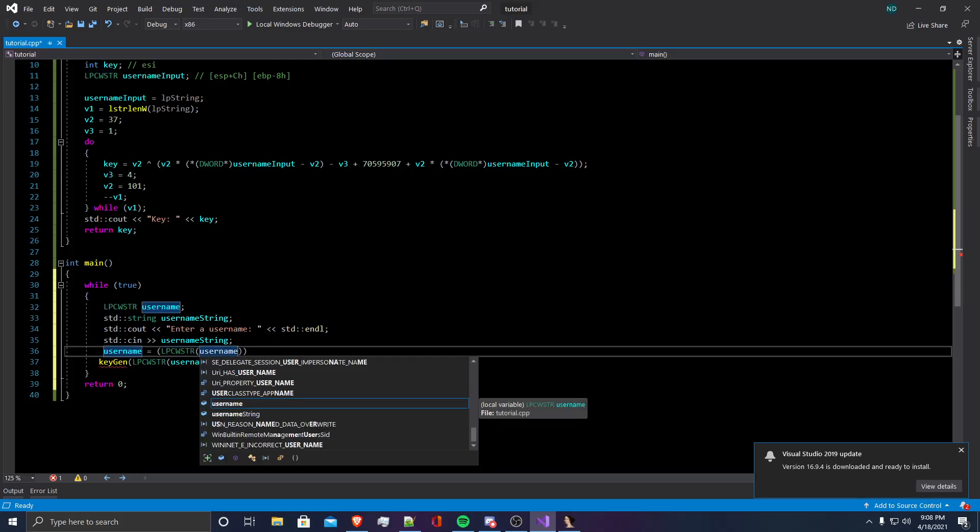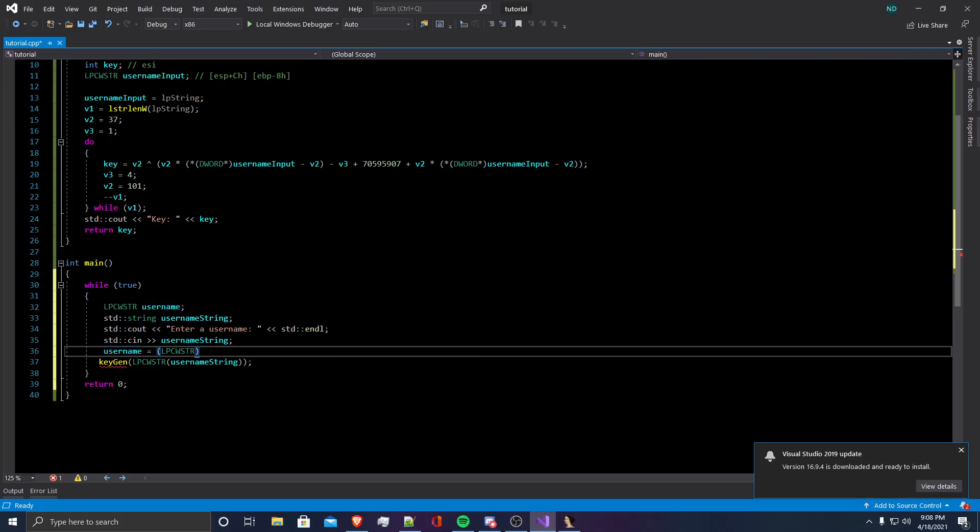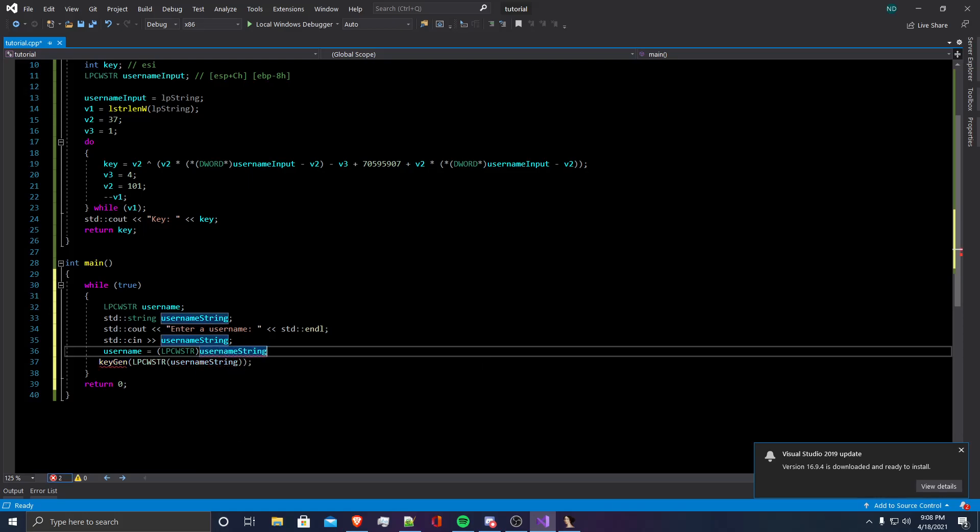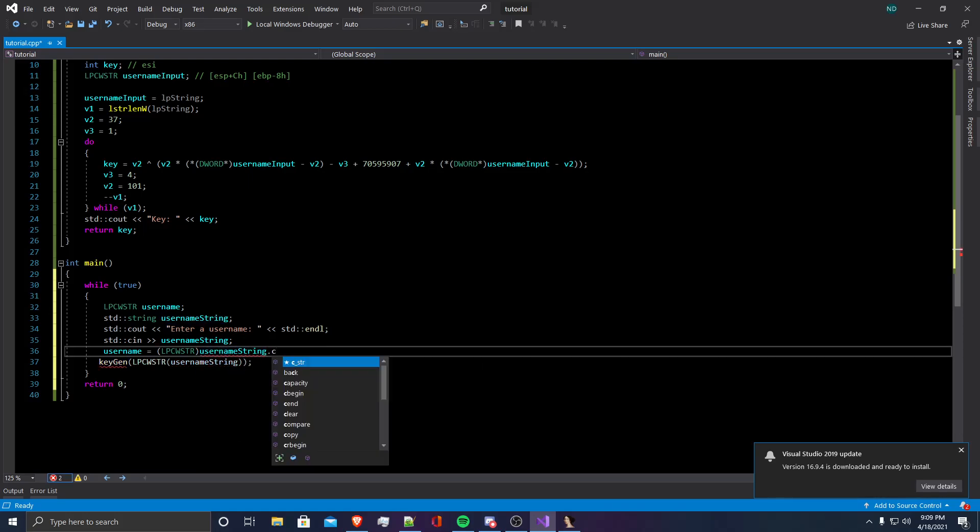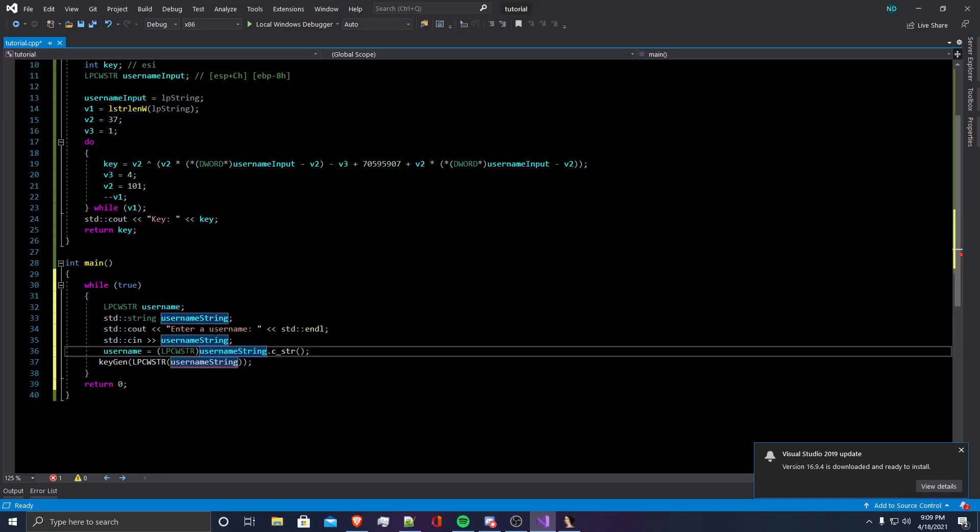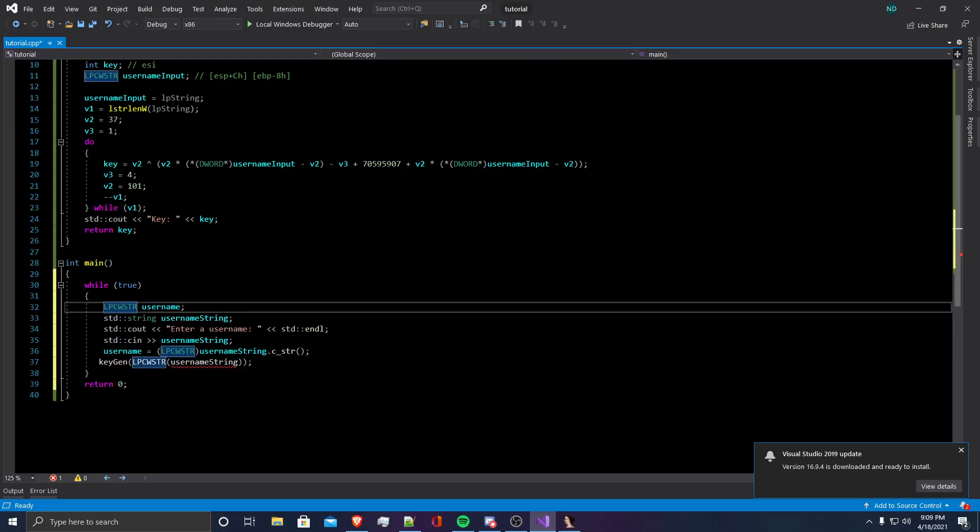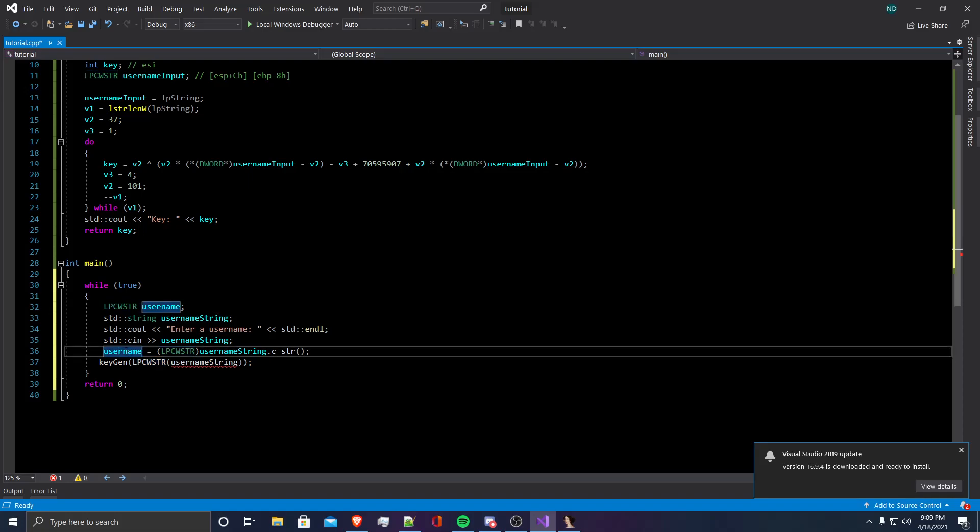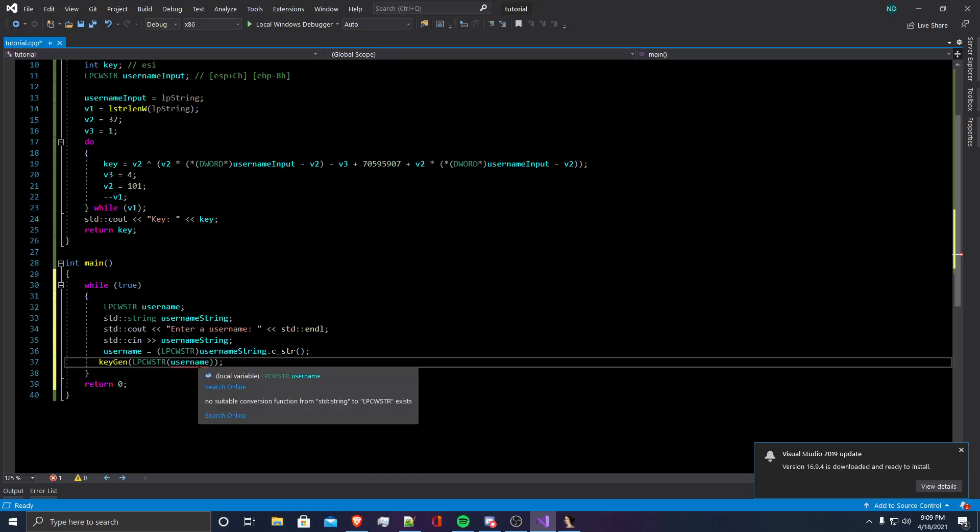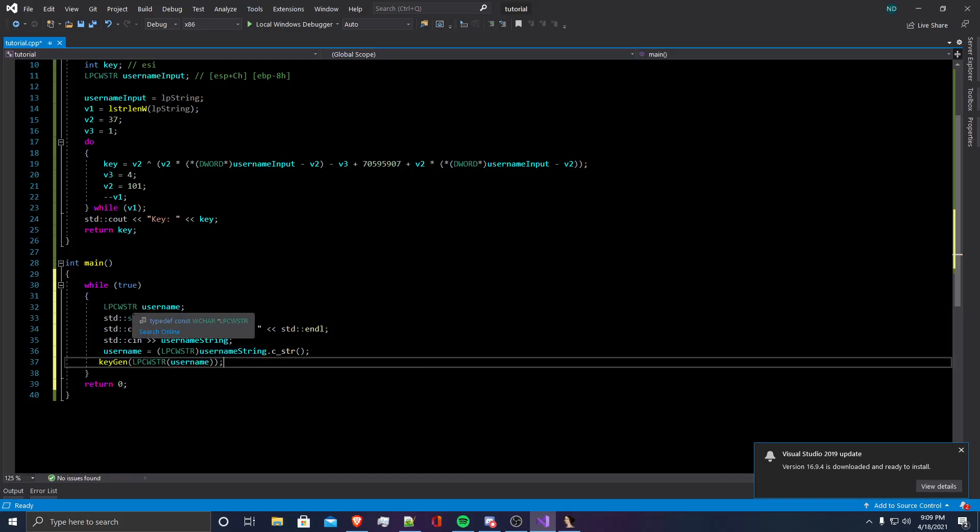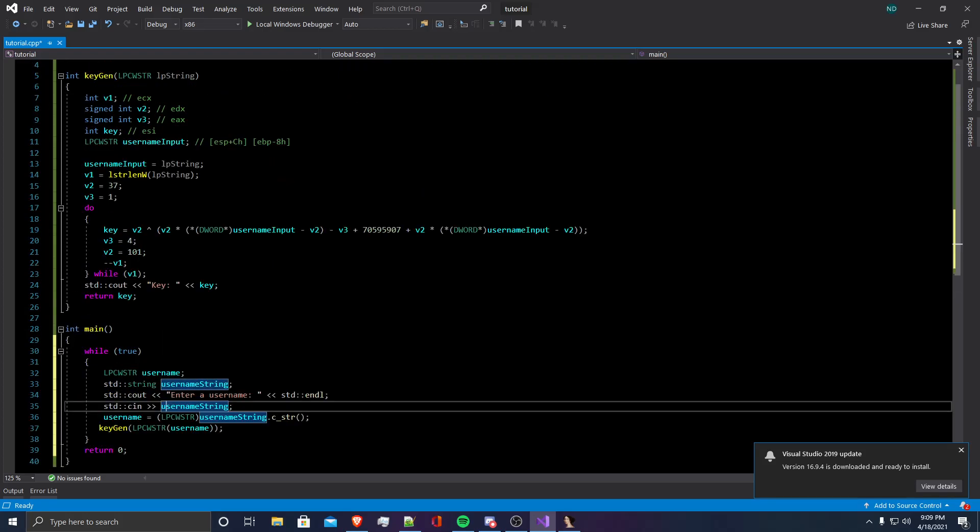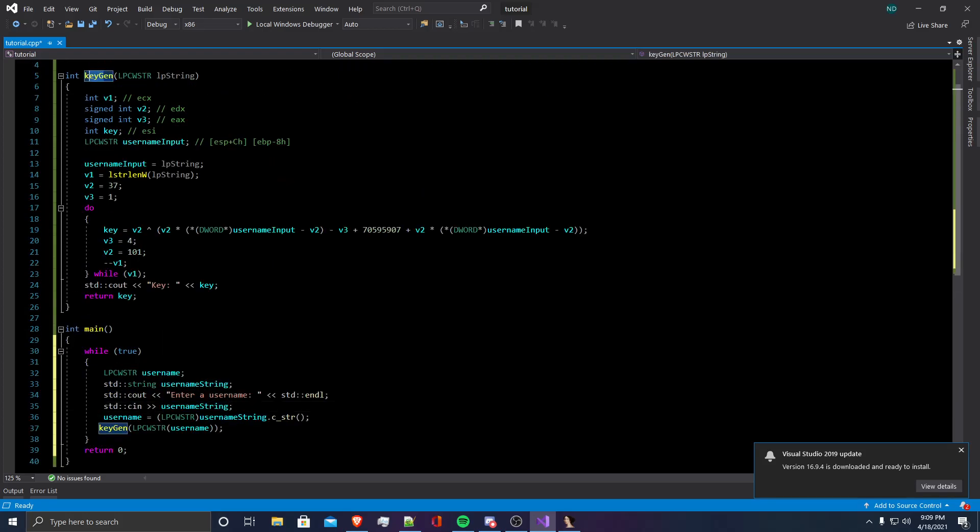We're going to do that by username and that will equal LPCWSTR string and username. So we're going to set username string and then we're going to do .c underscore string. What this will do is it will convert username string to an LPCWSTR string and then assign that value to username. And then instead of using username string, we can just cast this to username. Since username is already an LPCWSTR string, it will work perfectly fine with the function.